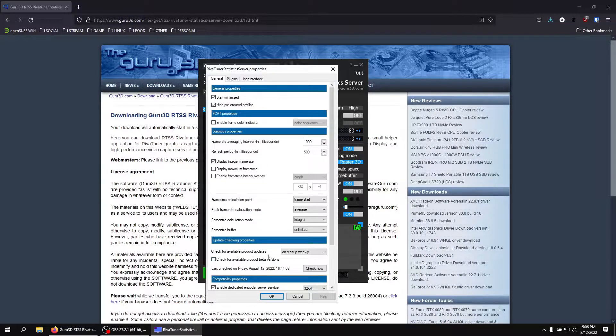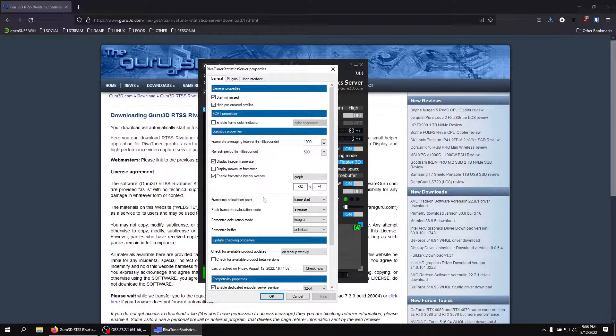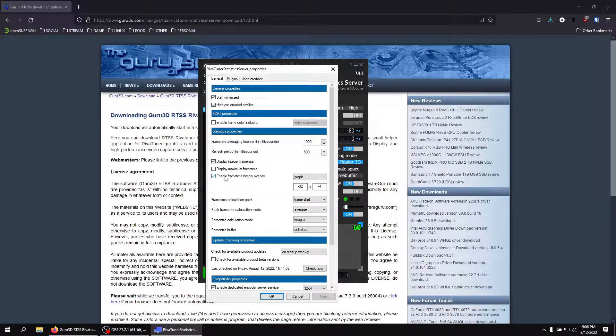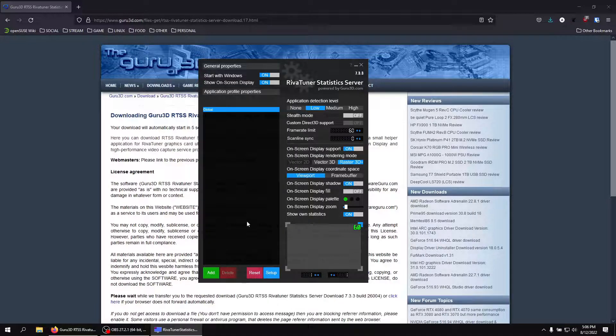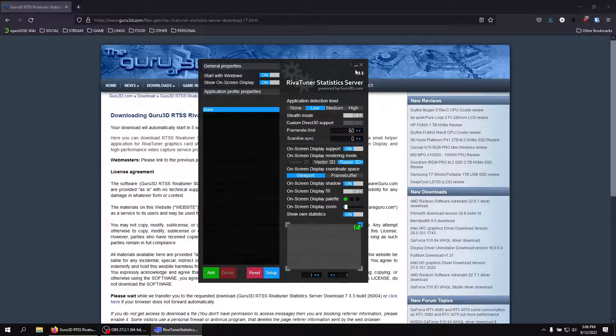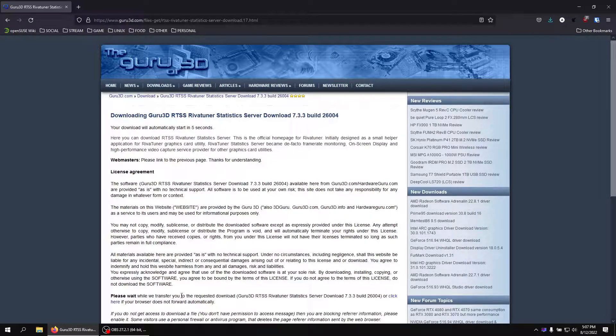Then what you want to do is you want to go to setup. You're going to see this option that says enable frame time history overlay. And then what you're going to do is check that and make sure it says graph and hit OK. And now that it's all set up to go, all you have to do is just minimize RivaTuner.